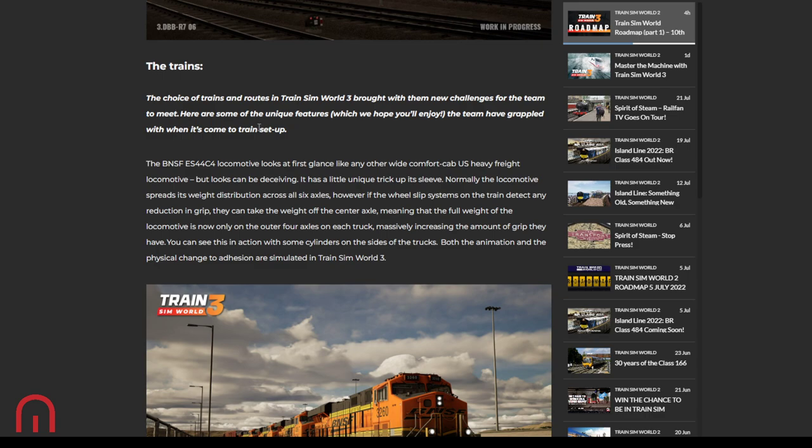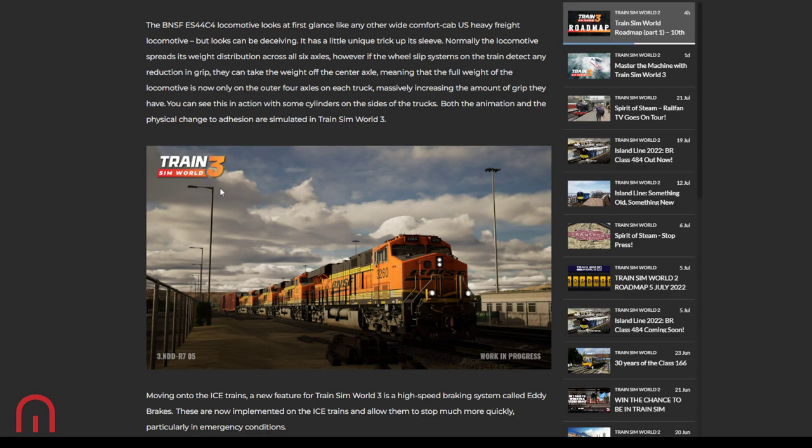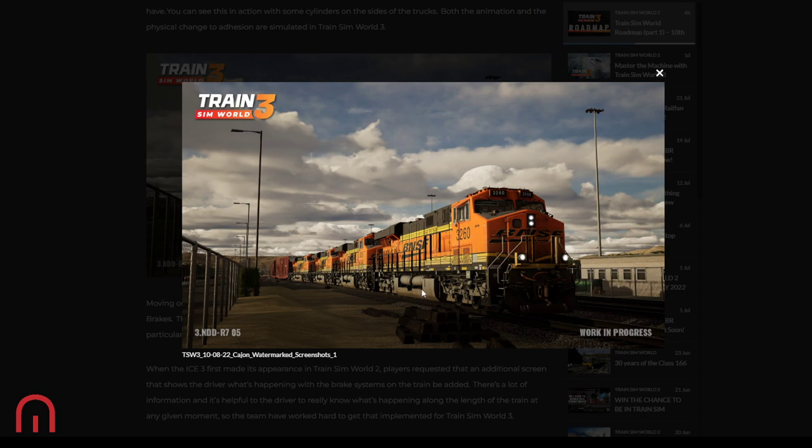The choice of trains and routes in Train Sim World 3 brought with them new challenges for the team to meet. Here are some of the unique features. BNSF ES44C4 looks at first glance like any other wide comfort cab US heavy freight locomotive. But looks can be deceiving. It has a little unique trick up its sleeve. Normally the locomotive spreads its weight distribution across all six axles. However, if the wheel slip systems on the train detect any reduction in grip, they can take the weight off the center axle, meaning the full weight of the locomotive is now on the outer four axles on each truck, massively increasing the amount of grip they have. You can see this in action with some cylinders on the sides of the trucks. Both the animation and the physical change to adhesion are simulated. So that moves up and down. Interesting.